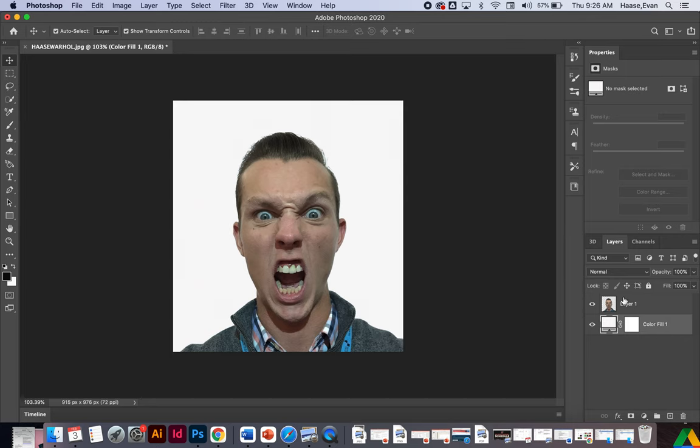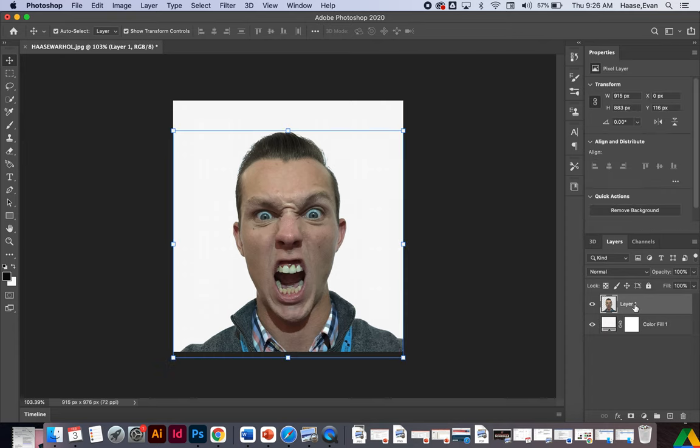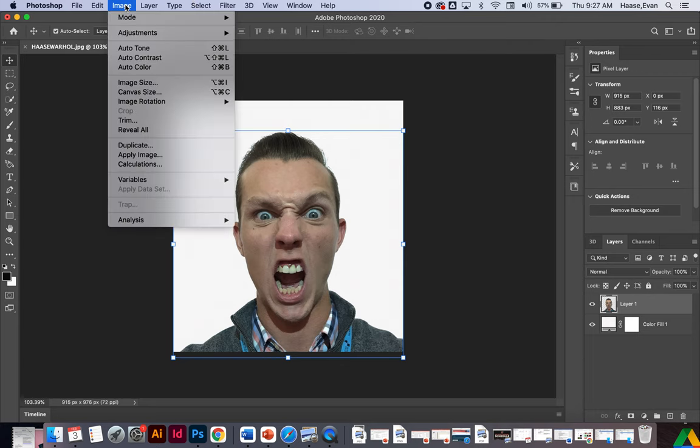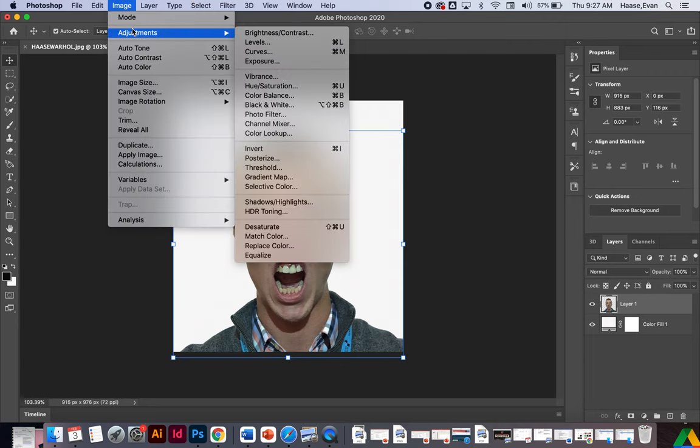All right. So now let's do our threshold effect. We're going to go up to layer one. I'm going to make sure my layer is activated. I'm going to go to image, adjustments, and threshold.